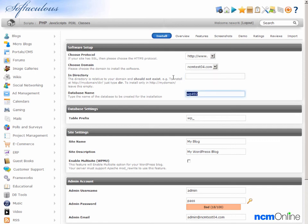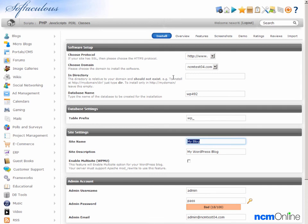Database name, the default is fine. Table prefix, WP is fine. Site name, we're going to call our site NCM test site. Site description, we'll use test site for Westhost.